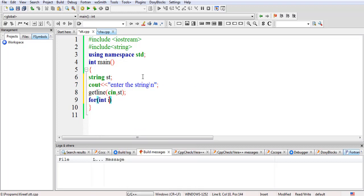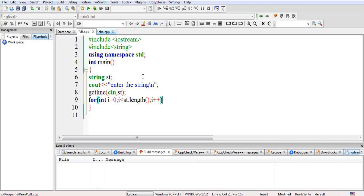So I'll write: for int i equal to 0. There is a length function, so I'll call st.length(). This function is used to find the length of the string. So I'll write i equal to 0, i is less than st.length(), and i plus plus.